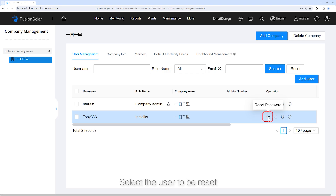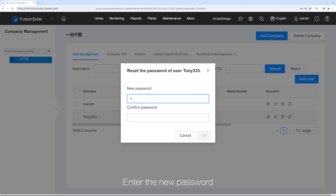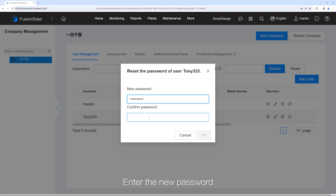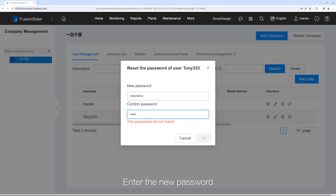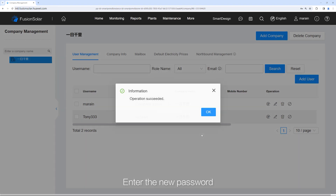Select the user to be reset and enter the new password. The password is reset successfully.